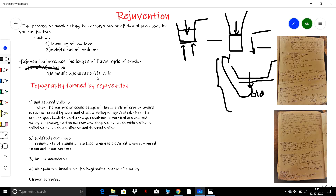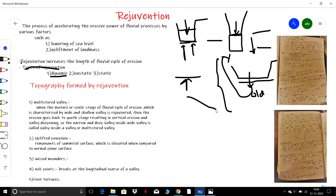Now, the types of rejuvenation. The types of rejuvenation are: dynamic, eustatic, and static. Dynamic rejuvenation is the rejuvenation caused by the upliftment of landmass and tilting of landmass.